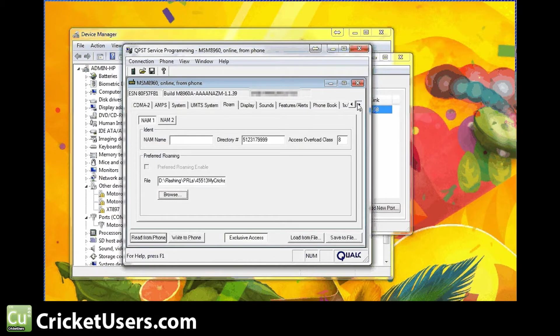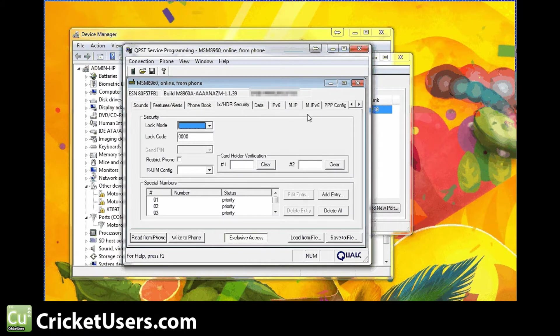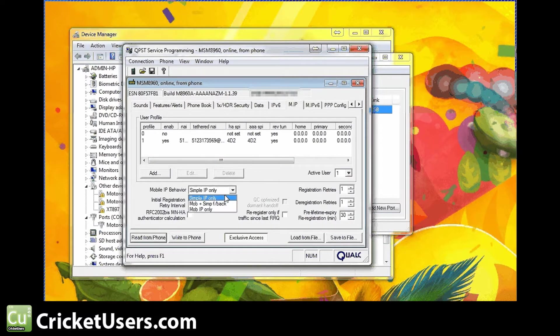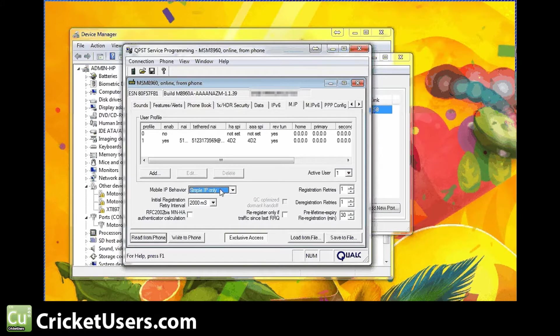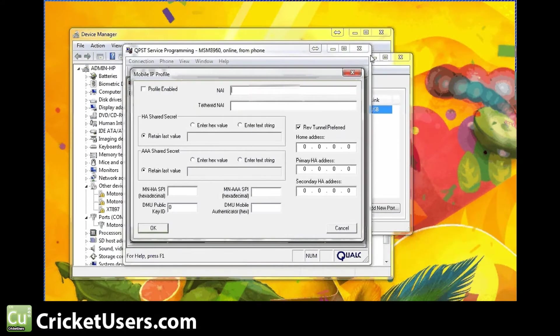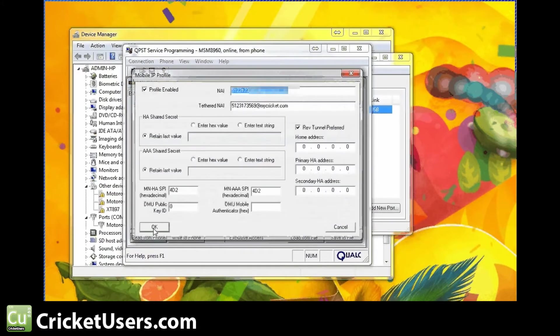Let's move on to these profiles right here. Mobile IP behavior has got to be simple IP only. This one's not set because it's not an enabled profile. Active user is set to one right there. So we have this right here.